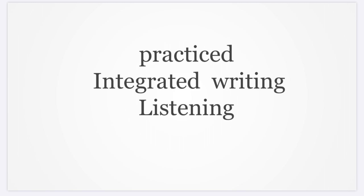In TOEFL, listening is a very essential part. It has a lot of effect on reading, integrated speaking, integrated writing, and the listening section itself. I want to keep on practicing this.